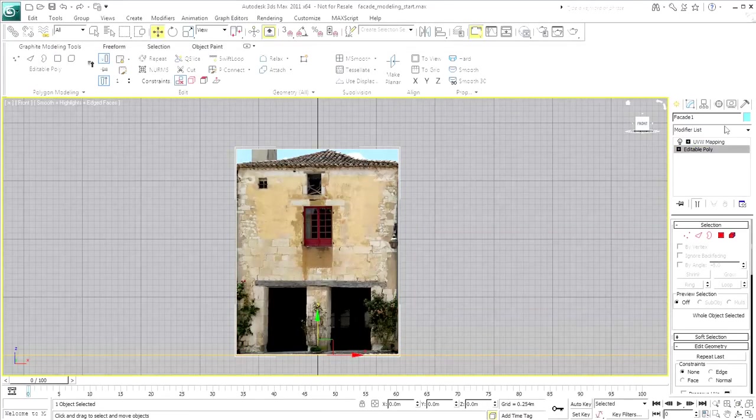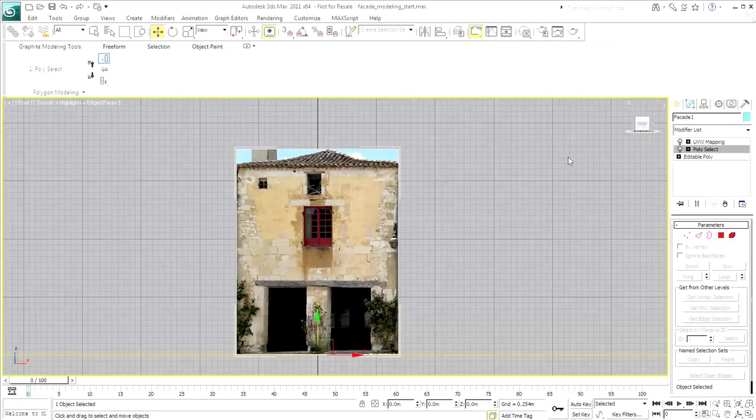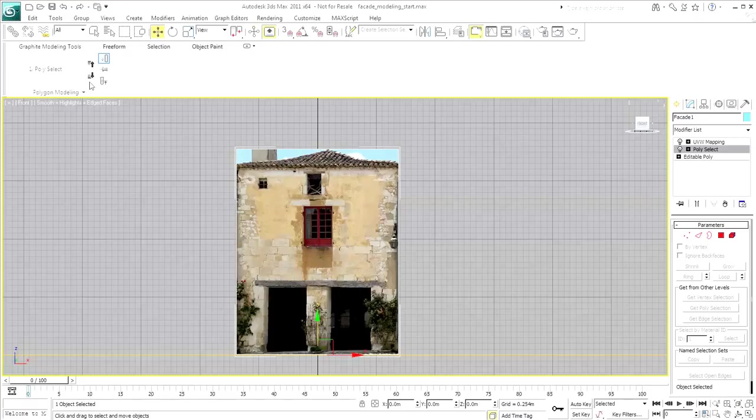To overcome this issue, add a PolySelect modifier before the UVW mapping. This modifier gives back the control to the entire object and not to subselections. It ensures the top modifiers affect the object as a whole and not any selected polygons.